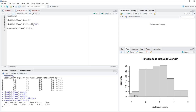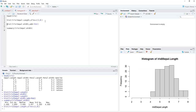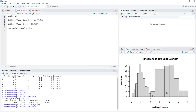We have to adjust the limits of the histogram. We use the xlim argument: xlim=c(2,8). This starts from 2 to 8, which we pass as a vector. We run that and the second histogram is now correctly displayed.